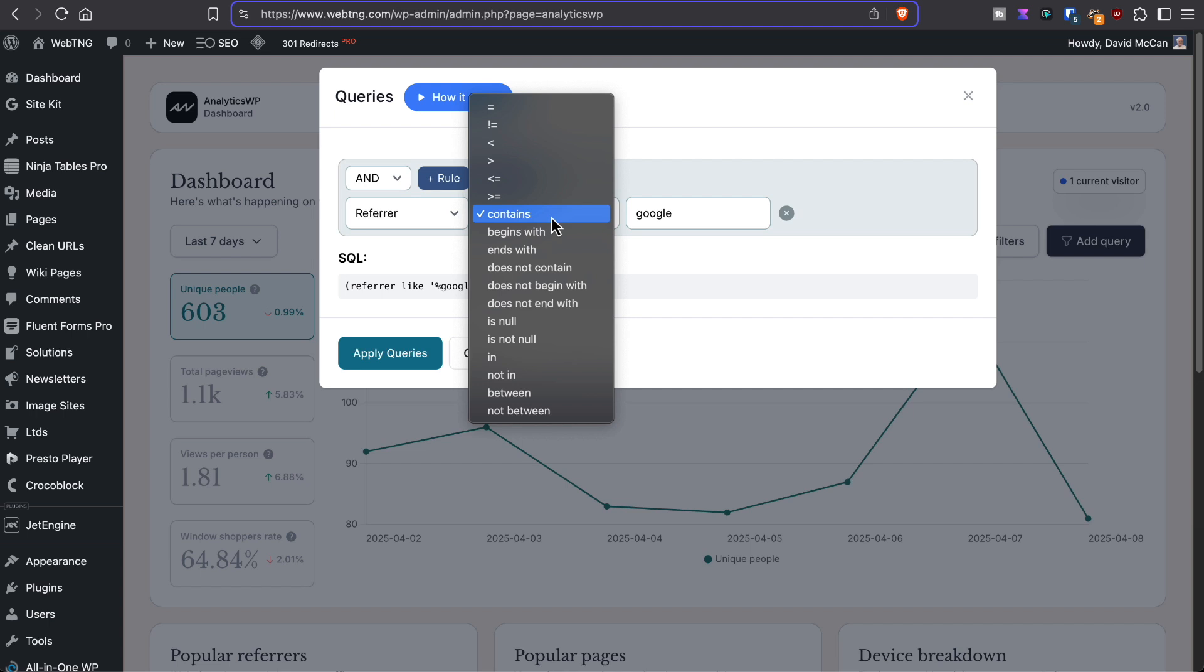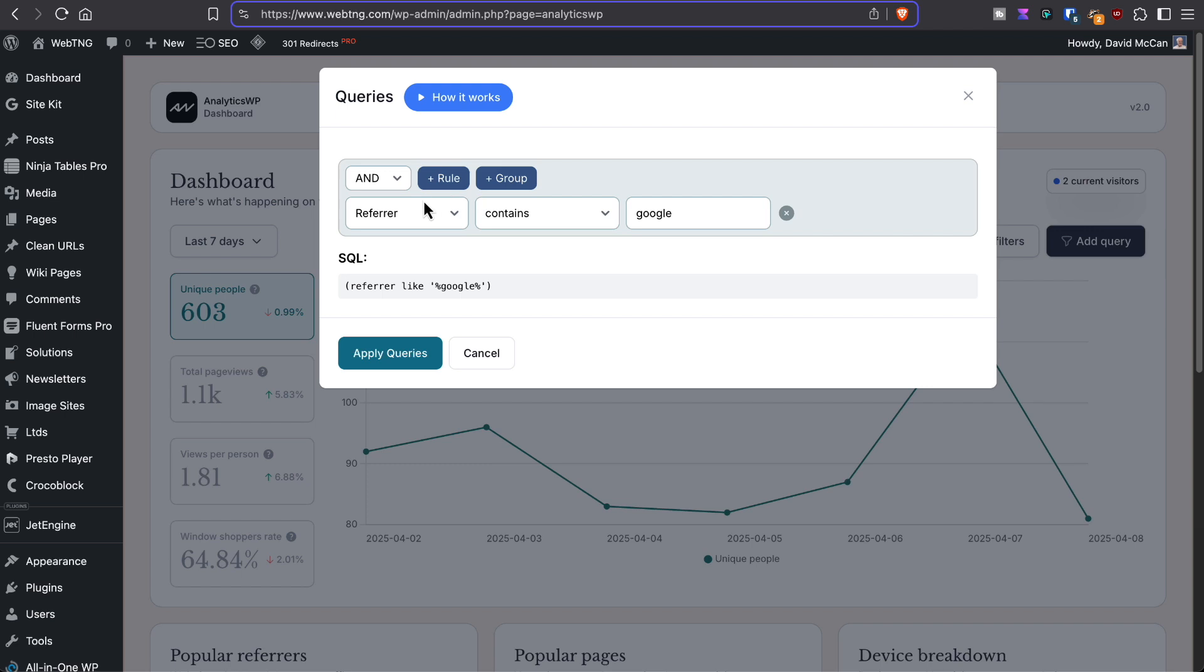Then these are the comparison operators. This is where you would put your search term.